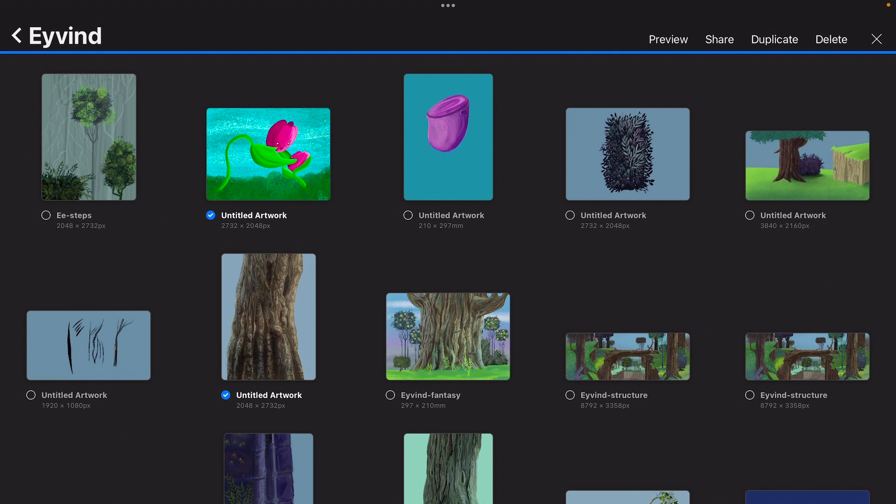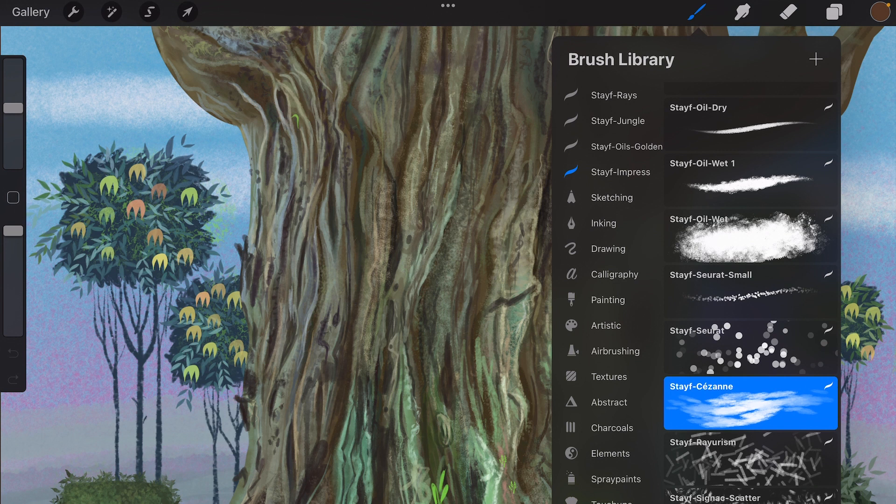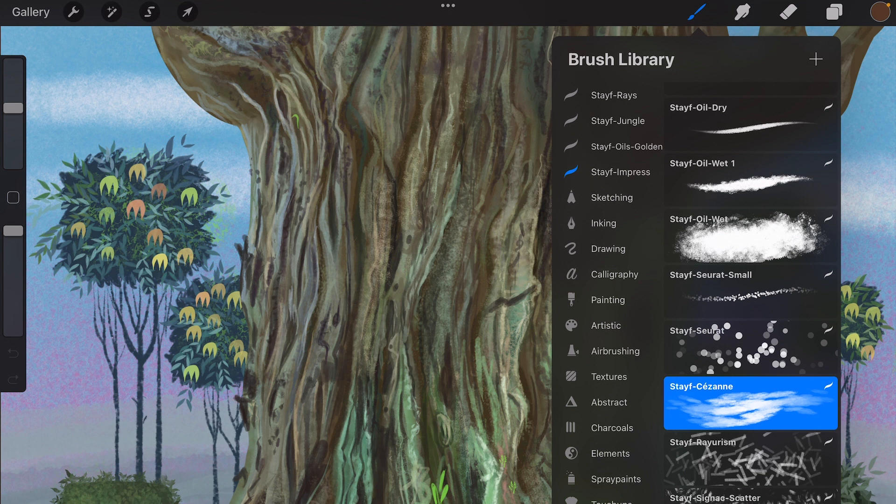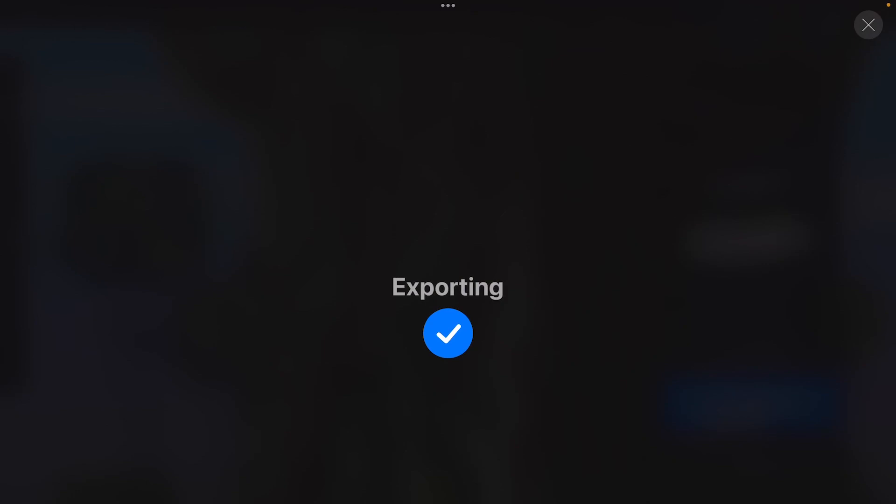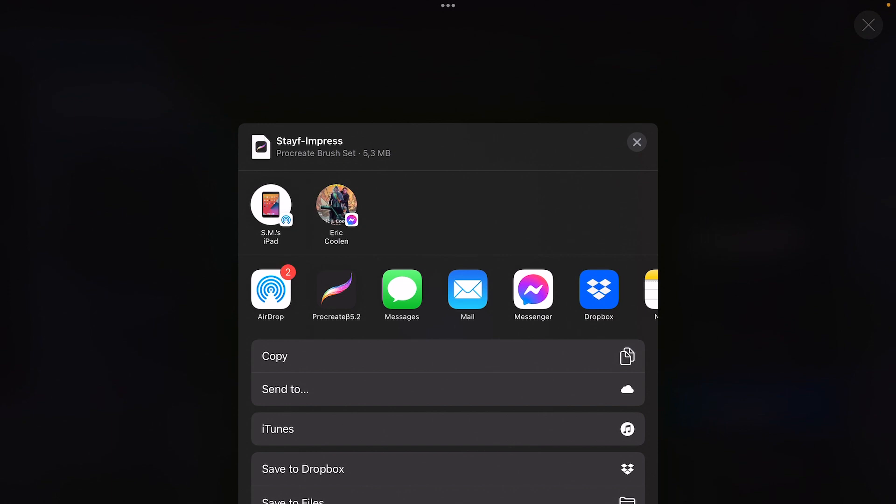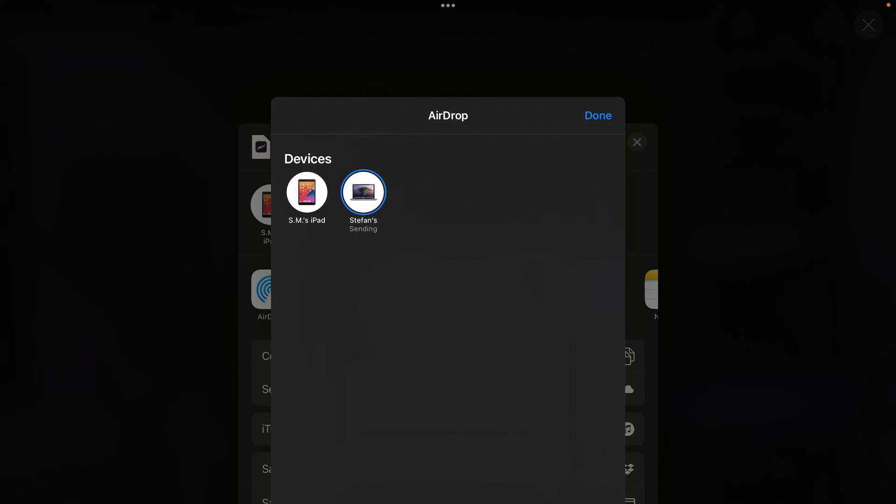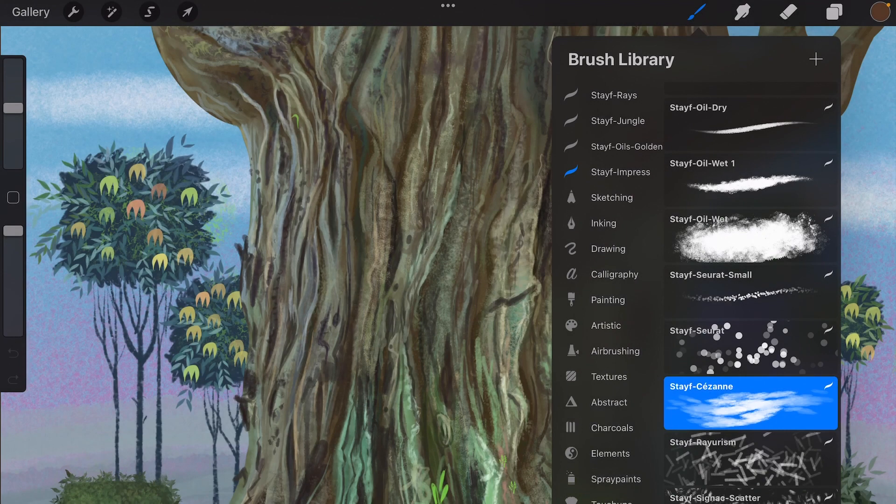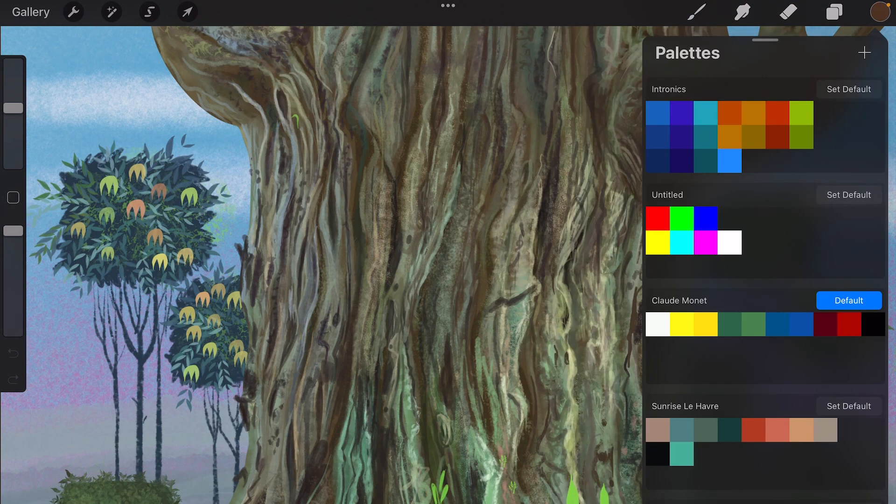Also don't forget to back up your brushes. So if you have bought any brushes or have made your own brush set, just press on the brush set, then on share, and then you can share it to another device or to another iPad or your MacBook. I'm just going to save it to my MacBook. Then the brush set is saved to that and then you can always back it up when Procreate crashes. When you do the update, most of the time everything goes well, but it's always safe to back up your files.